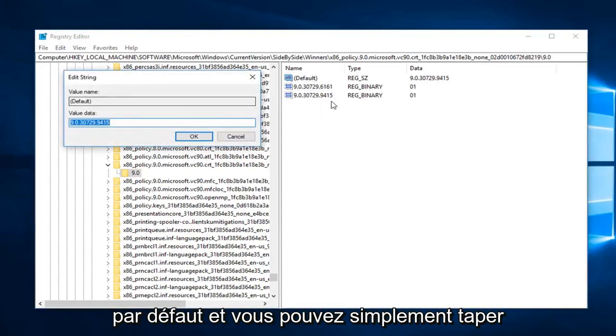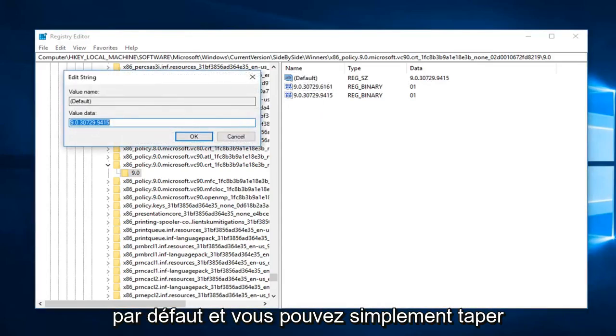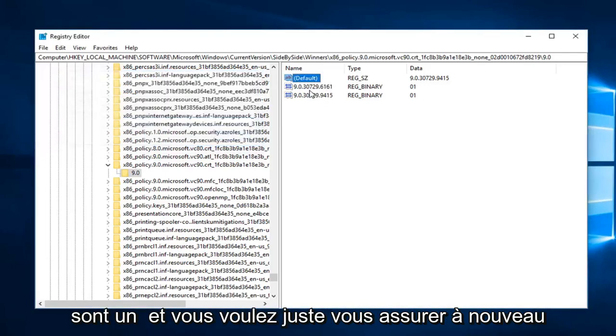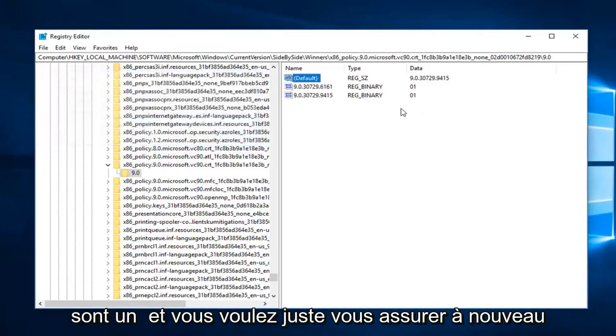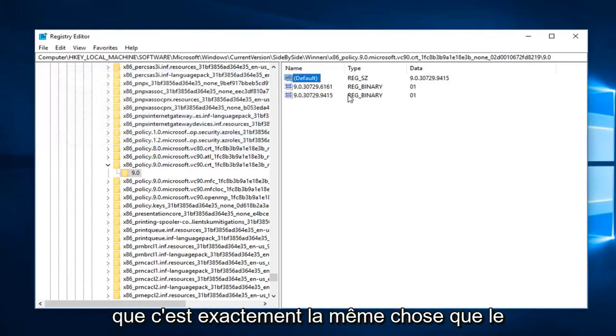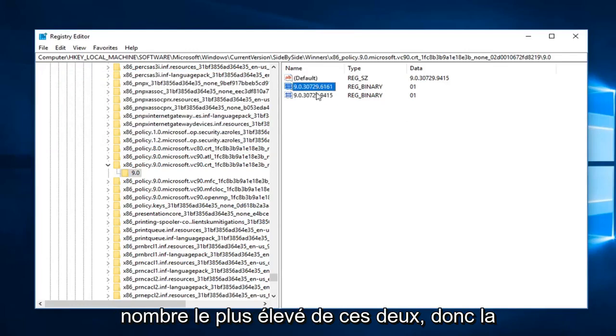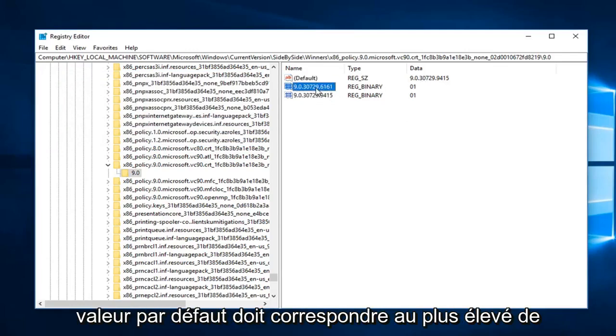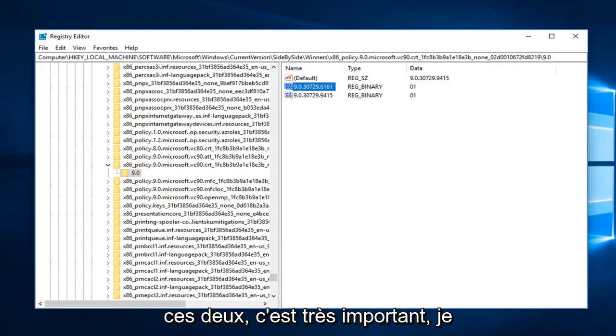And you just want to make sure again that it's the exact same as whatever the highest number of these two are, so default should match the highest one of these two. It's very important, I just wanted to really make that clear.